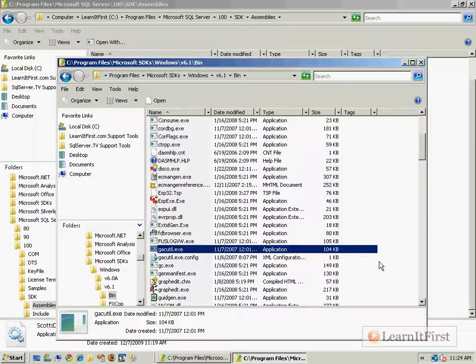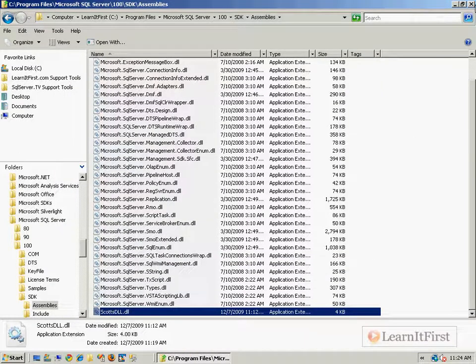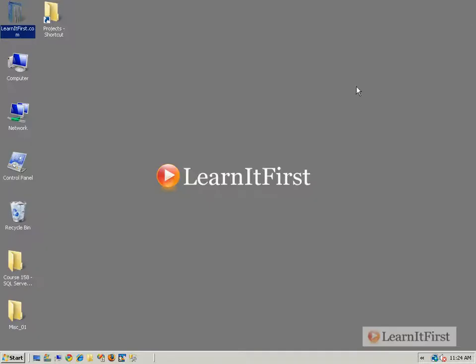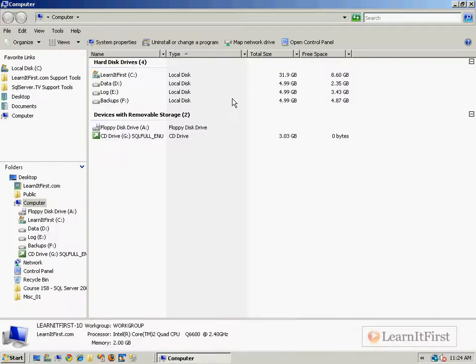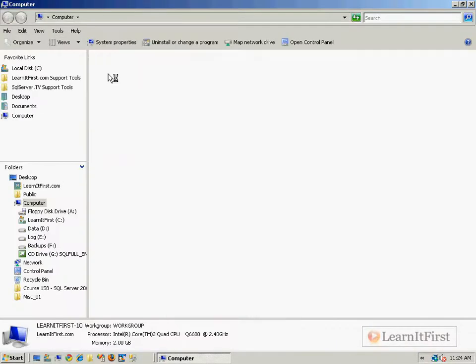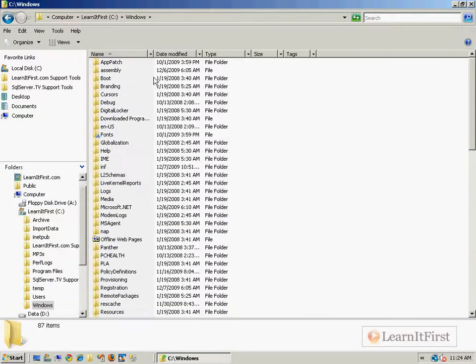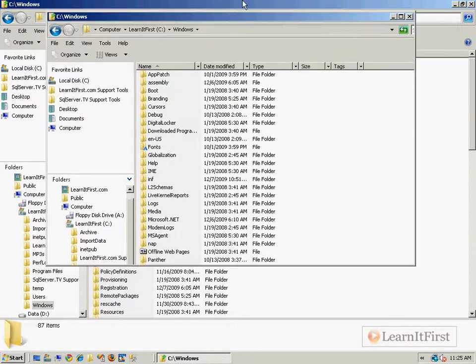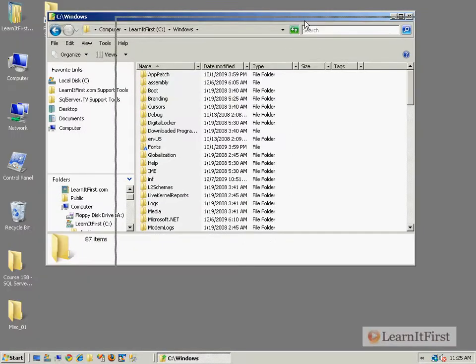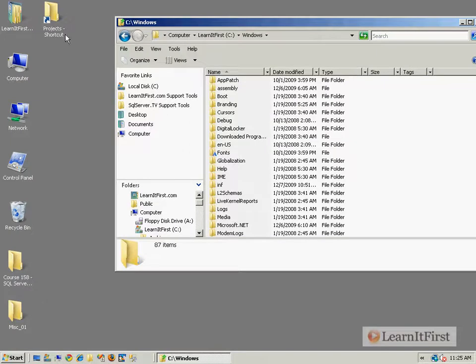If you have Visual Studio, the full-blown one, you don't need to go through that. Let me show you the other option that we have. So if you don't want to deal with the GACutil, you can go to your Windows folder. I'm on Windows 2008, and here is the assembly folder. Okay, there's our global assembly cache.